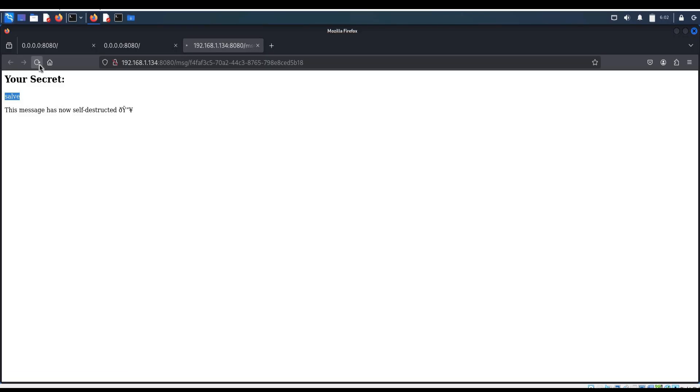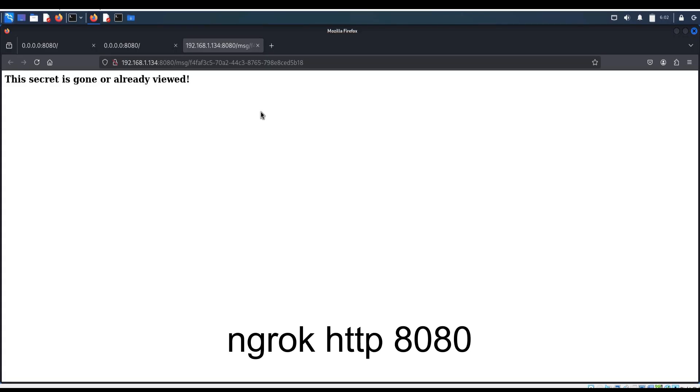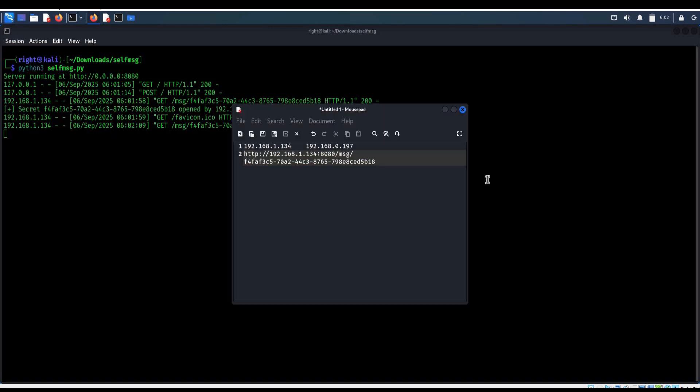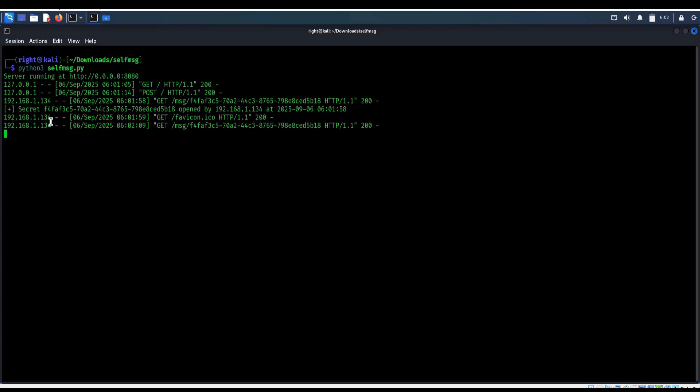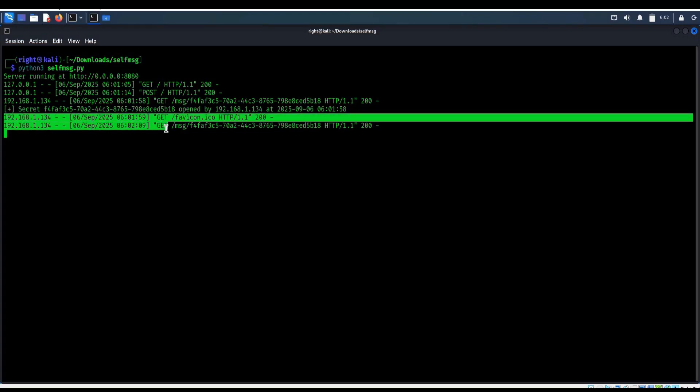Refresh the page and boom. It's gone. If you like to share the link outside the LAN, use ngrok http 8080. This creates a secure tunnel to our local server and gives a public URL. Here is the timestamp with IP addresses.